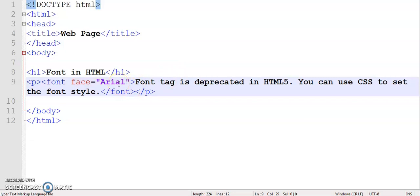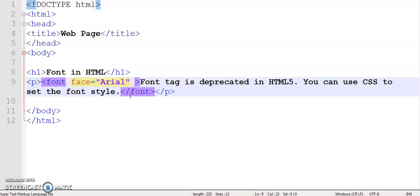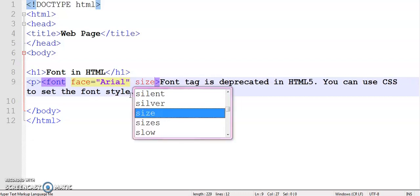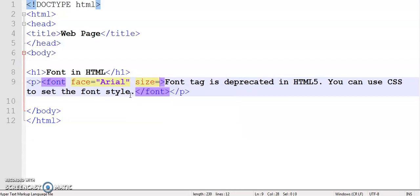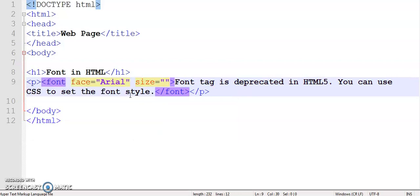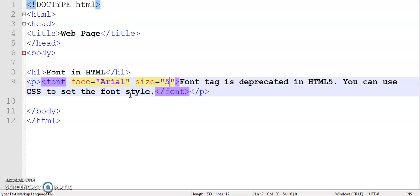It has two other attributes. The second one is size. The size attribute specifies the font size of the text. It ranges from 1 to 7. Size 1 is the smallest, and size 7 is the largest. So I'm specifying font size 5, and the default font size is 3.